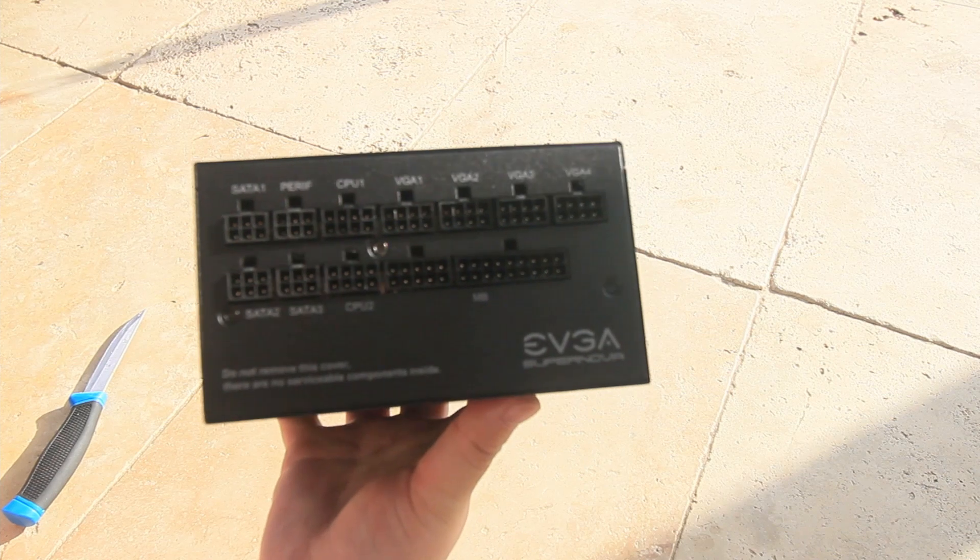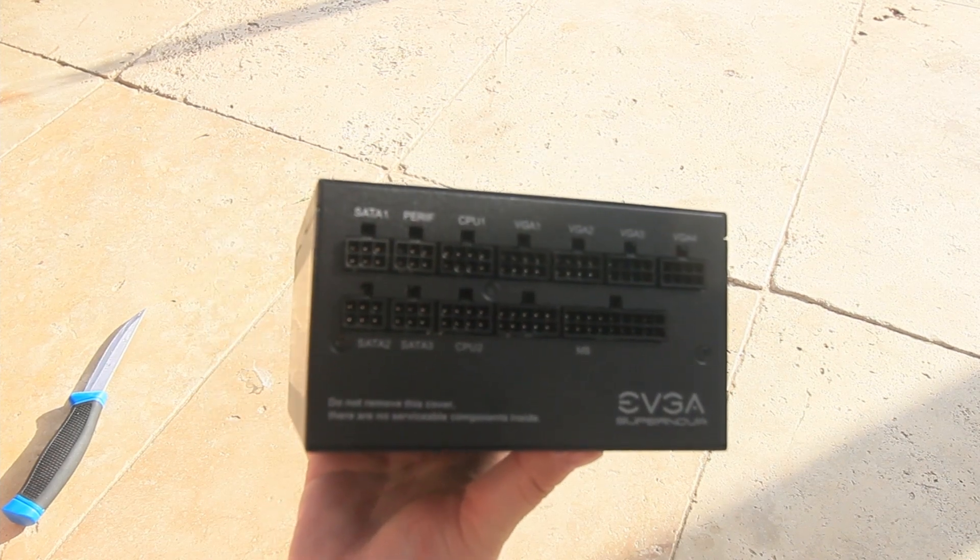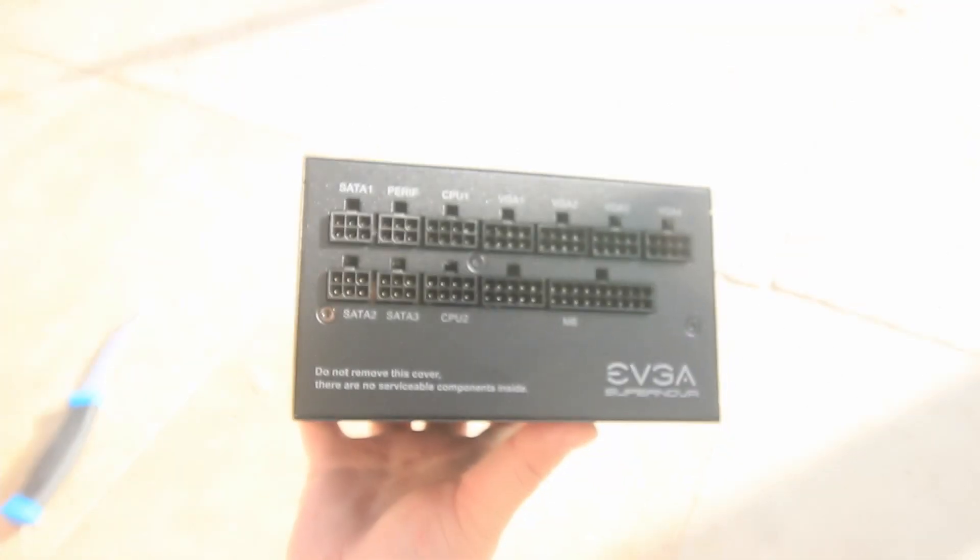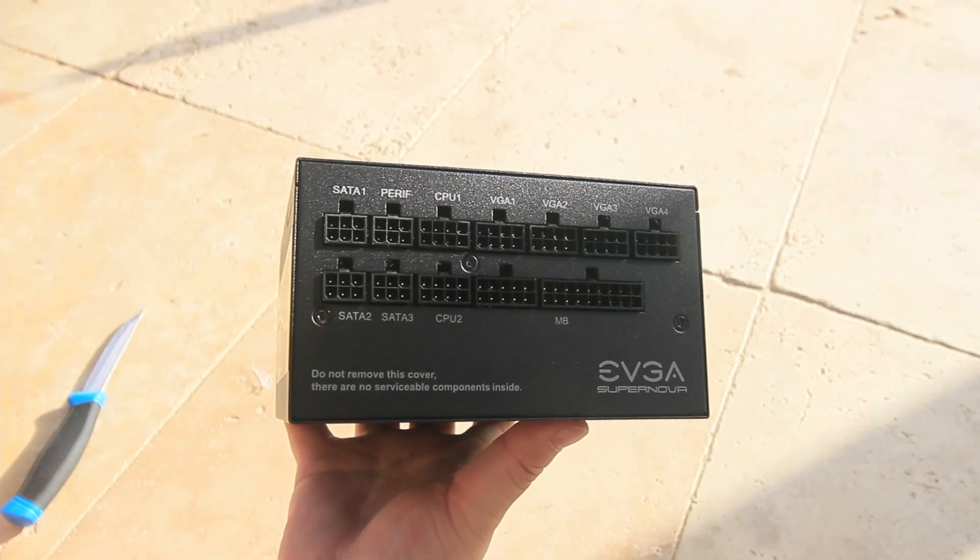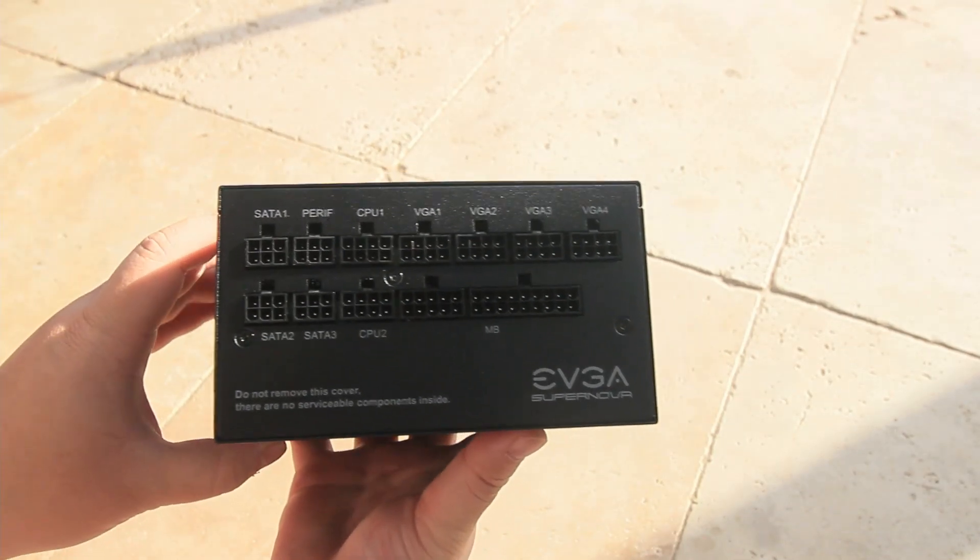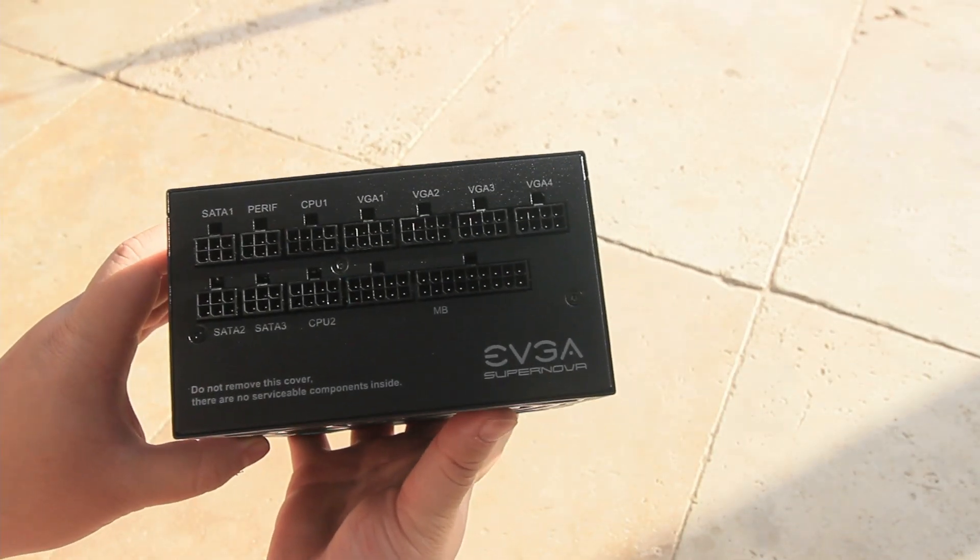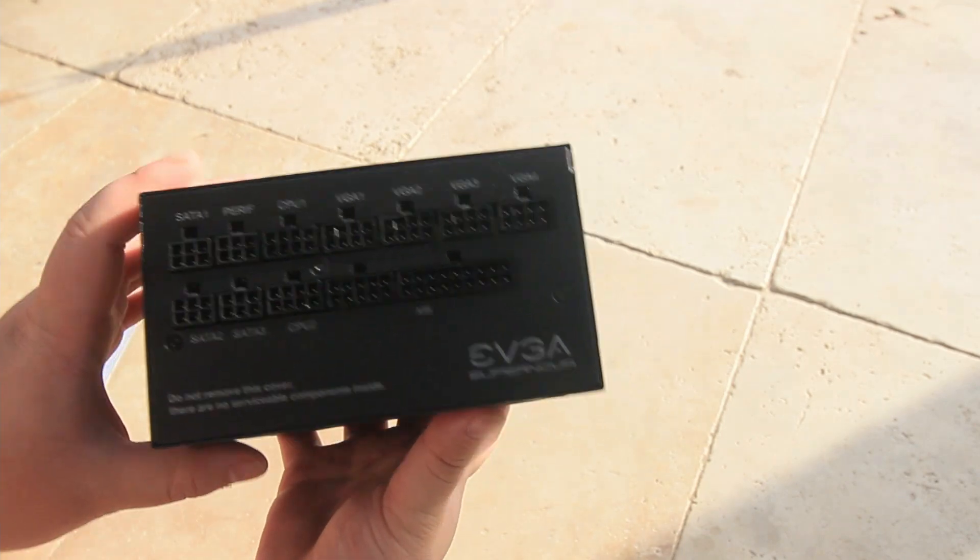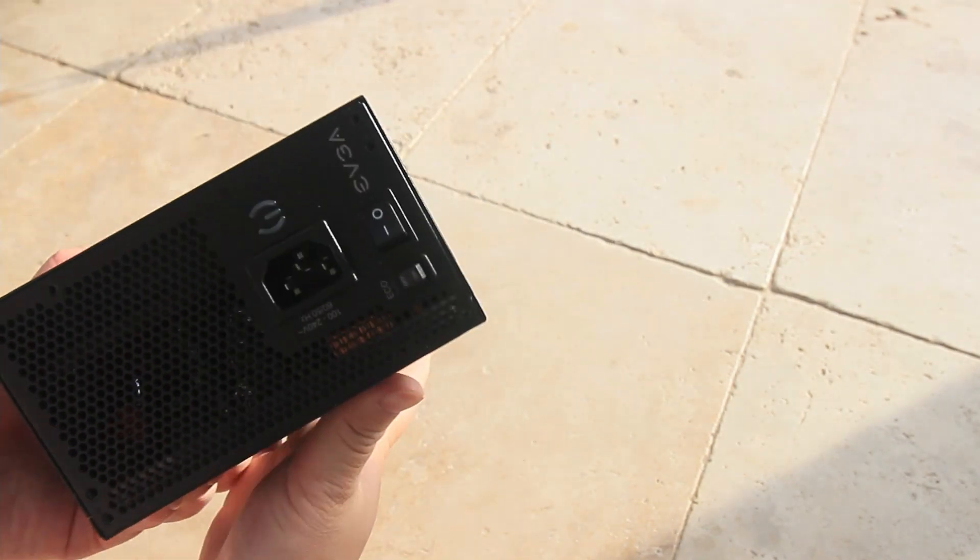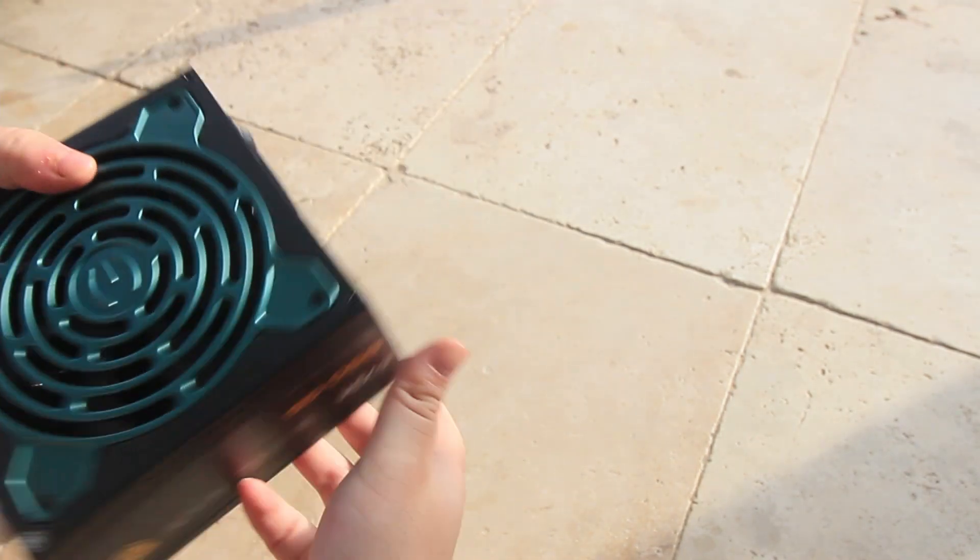With this one it does come with four VGA cables which is great, and it also comes with I believe two splitters.